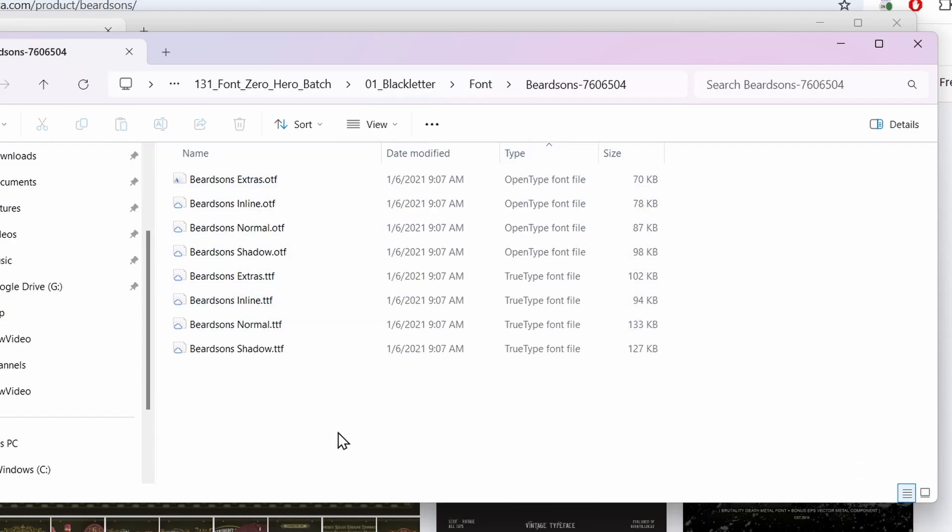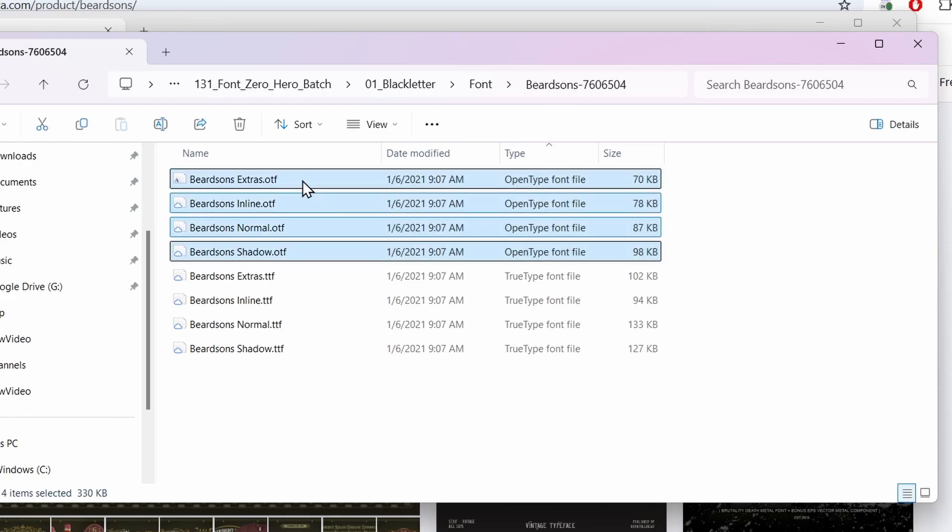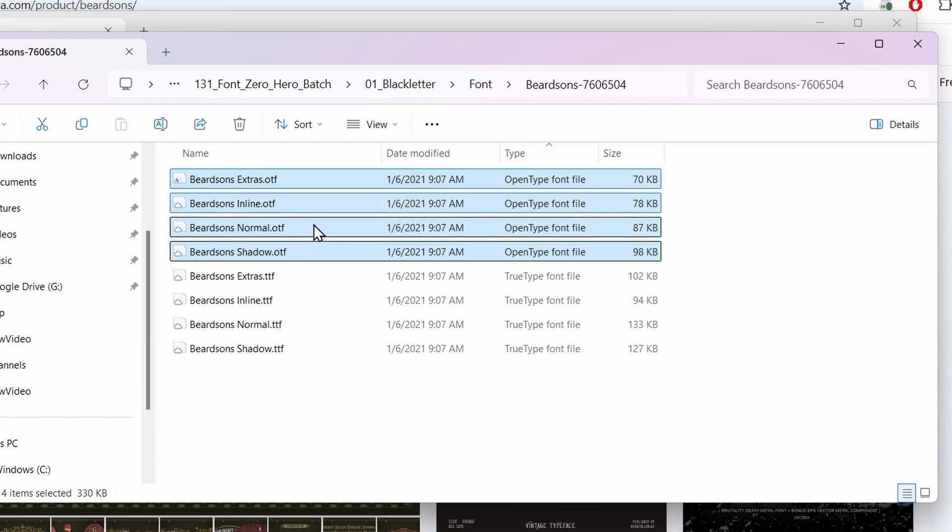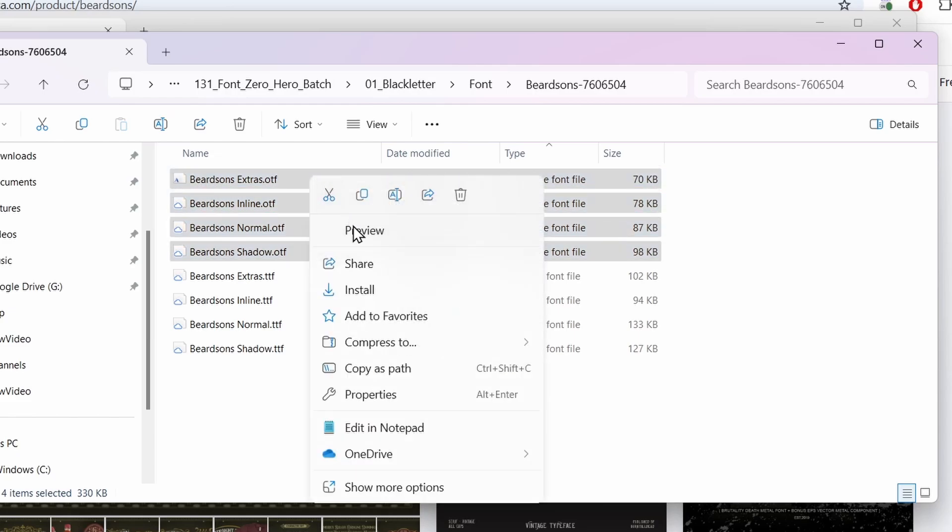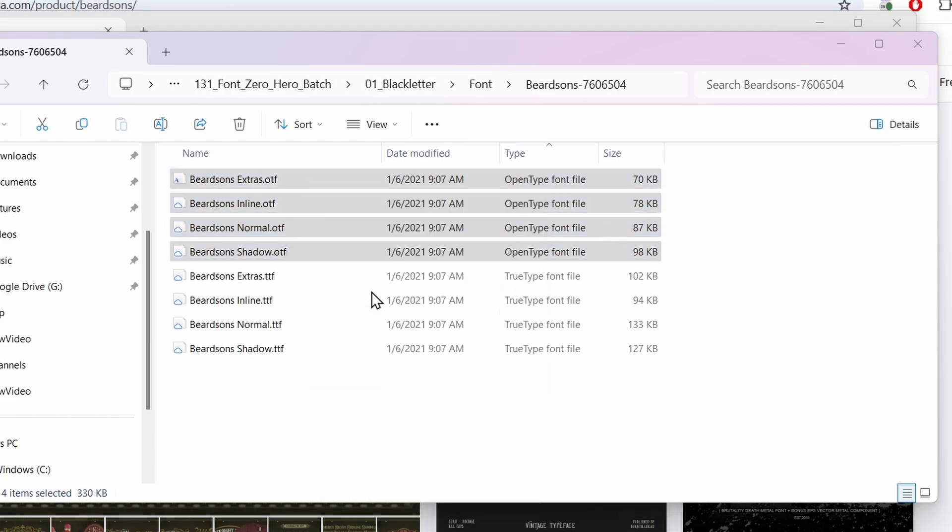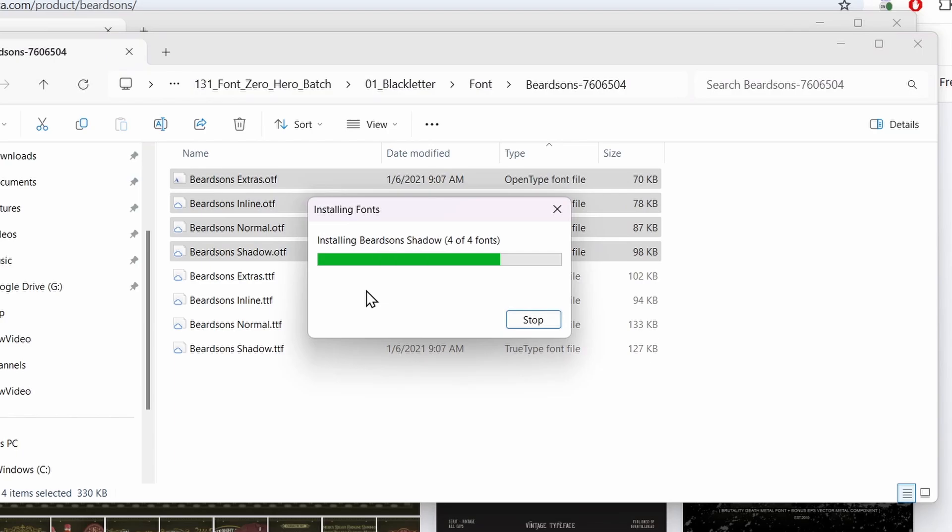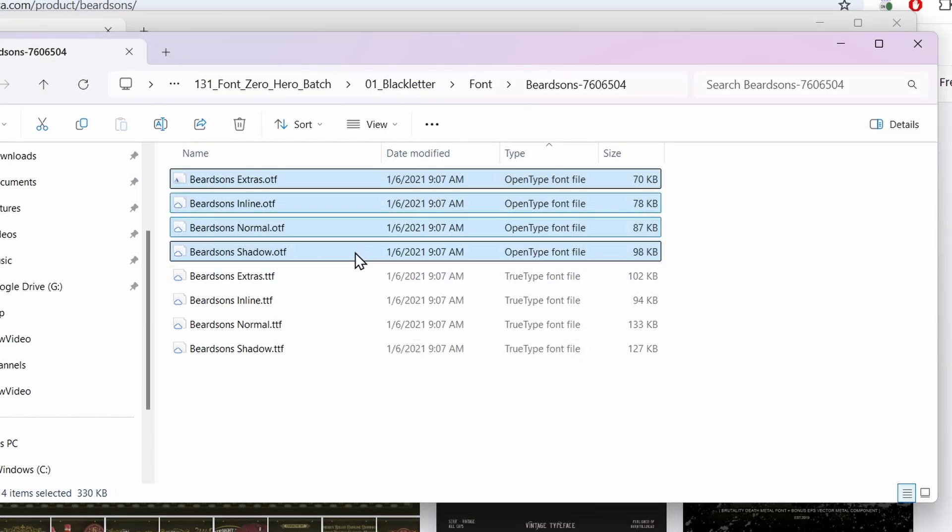Here are the files it gave me. You can see it gave us two file types: OTF files and TTF files. There are four of each: Extras, Inline, Normal, and Shadow. I'll right-click and install them all at the same time. Now they're installed on my computer.